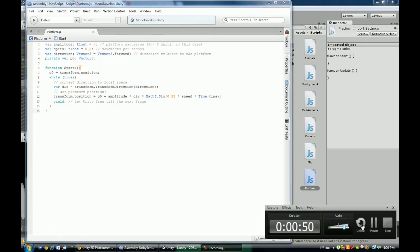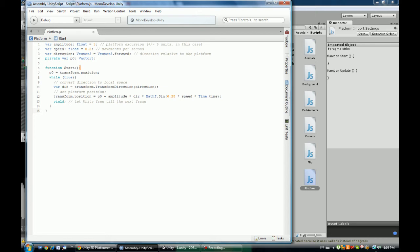So as I said, I have this nice script for you guys that I found on the Unify community. It pretty much just...